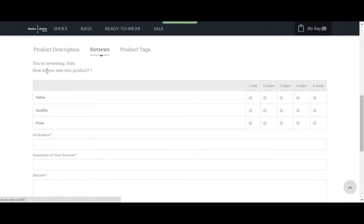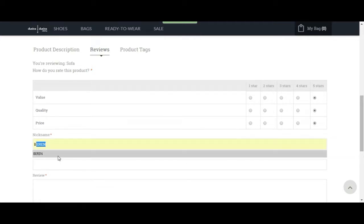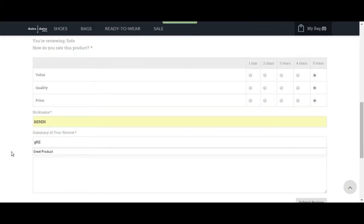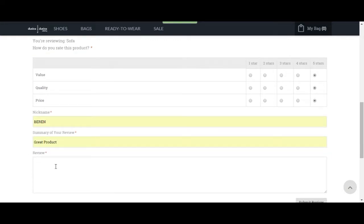So how do you rate this product? Let's just give 5 stars to every option over here. My nickname is going to be my name, so let's just choose Baron. Then for the summary, let's put 'great product' and then let's put a random review — 'this is a great product.'